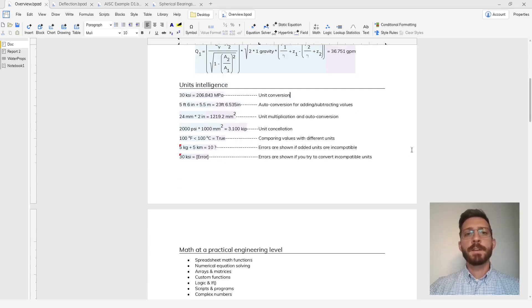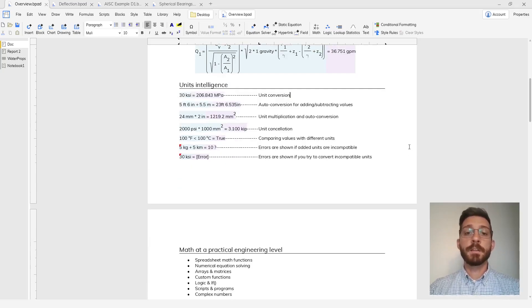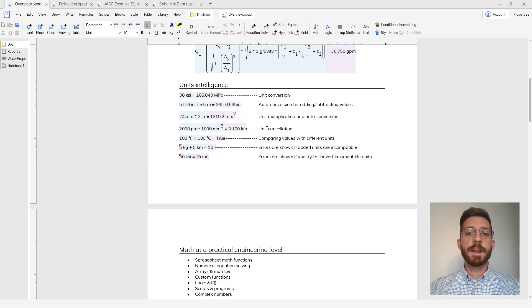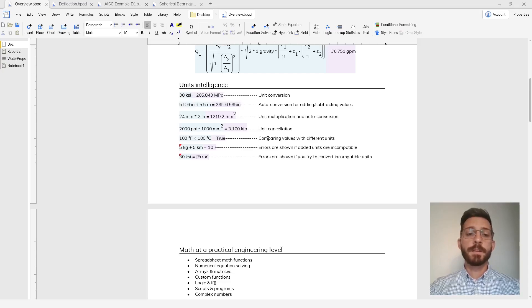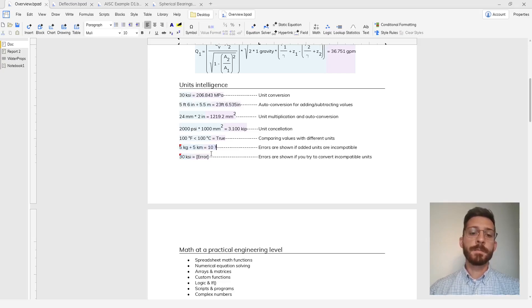Blockpad has all of the units intelligence that you would expect including unit conversion, auto conversion for adding and subtracting values, unit multiplication and cancellation, comparing values with different units, and importantly giving you an error when units don't work out.